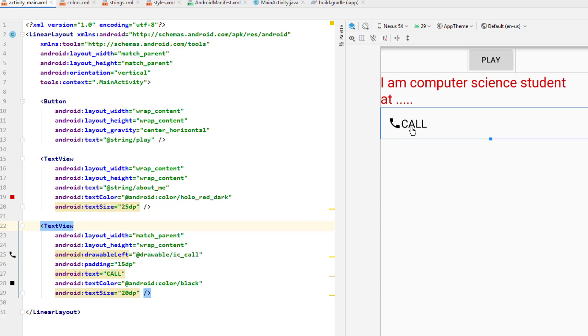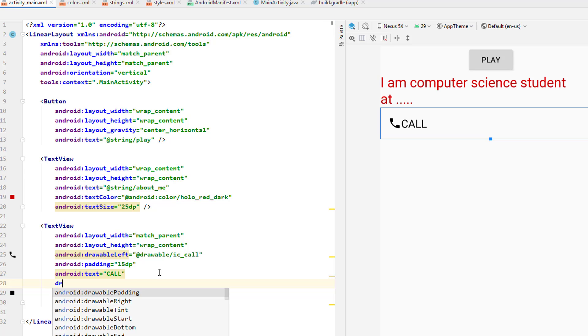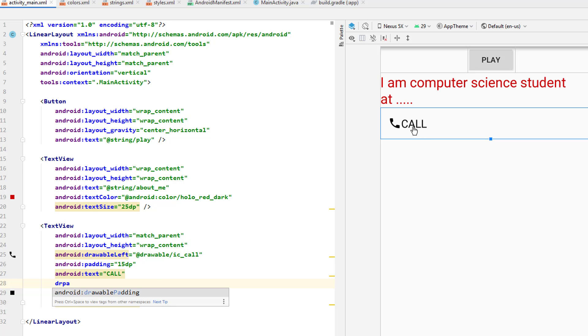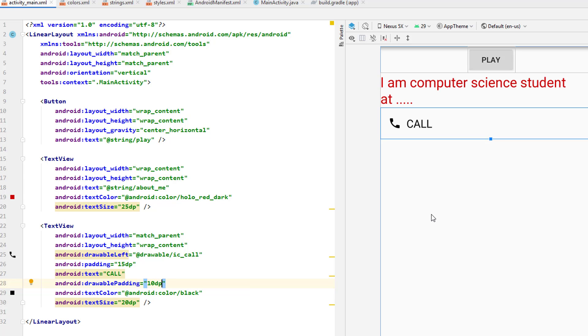I can increase the padding between this drawable and this one by simply using drawable padding. So if I put drawable padding, it will be the difference between the drawable that I've used and the content that is inside, the text. If I put for example 10 DP, you can see here it has been increased, the space between the call and the text has been increased.